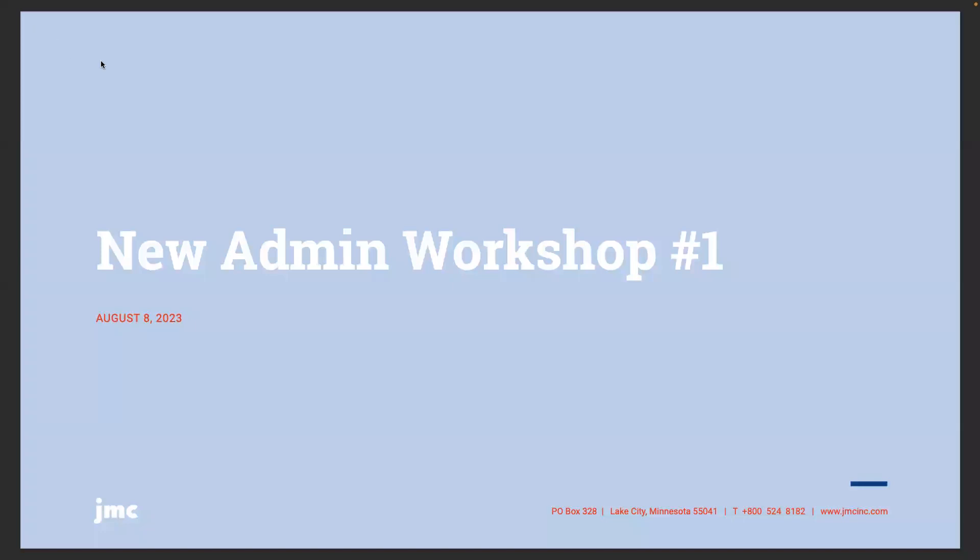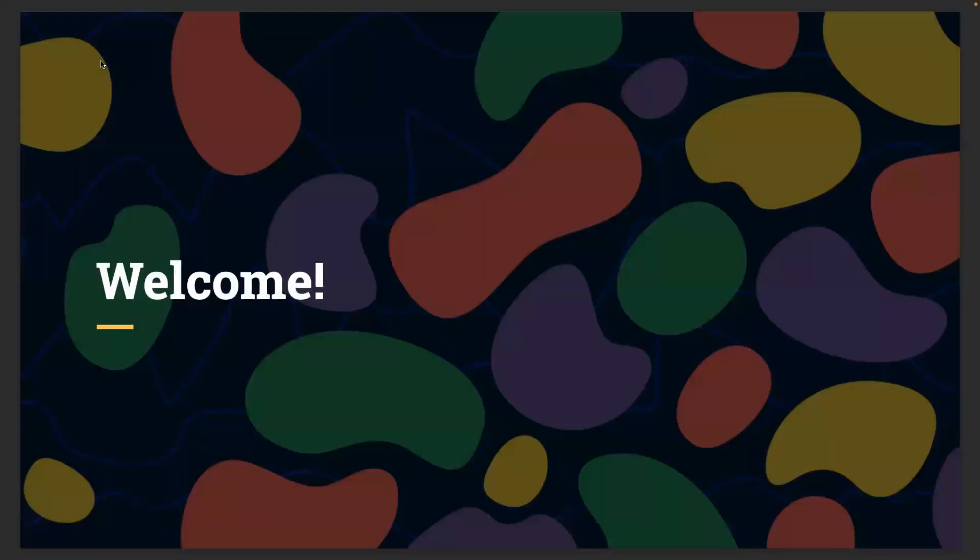Welcome everyone to our August 8th webinar, our new administrator workshop. This is our first installment of our new admin series. I am Rachel Cox, a new trainer at JMC. I started at the end of March and I'm joined today by Greg and Jim. If they could introduce themselves, maybe Greg could you get us started?